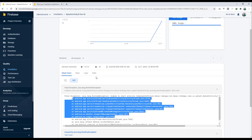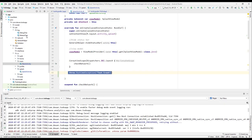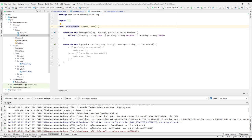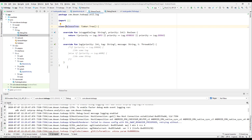In the next lecture, we'll look at some Timber configuration. Previously we set up logging with a debug tree; now we'll configure it so that in release builds, crash reports are sent to the Firebase Crashlytics server, while in debug builds, logs are written locally to Logcat. That's what we'll cover next — see you in the next lecture, have a great day!